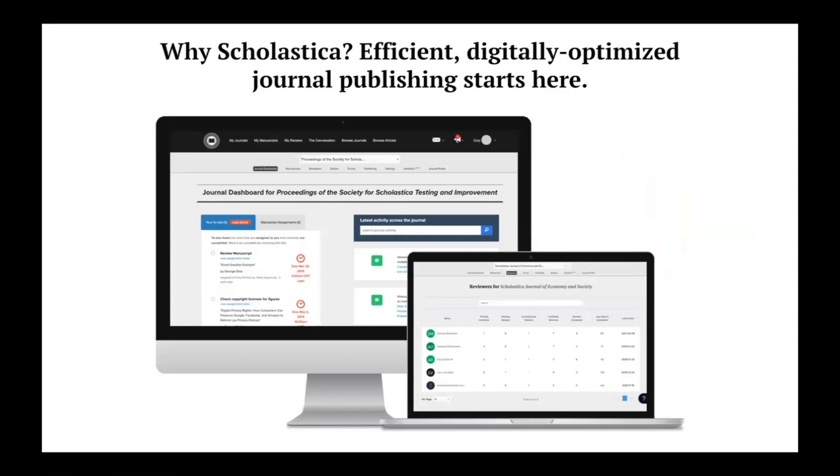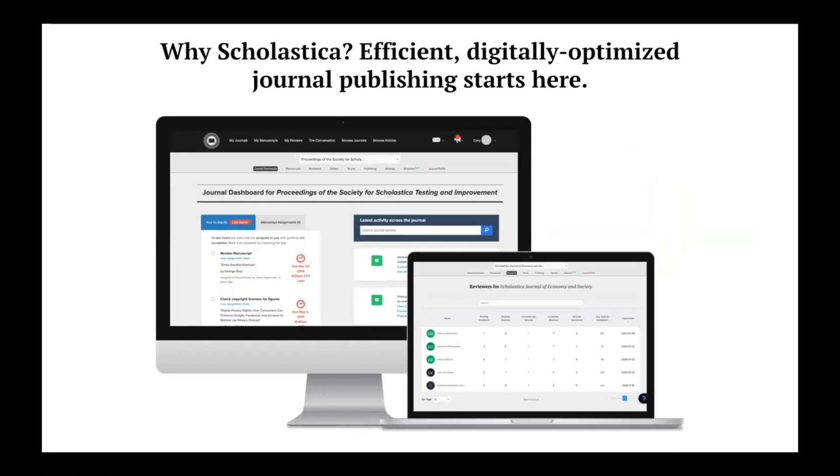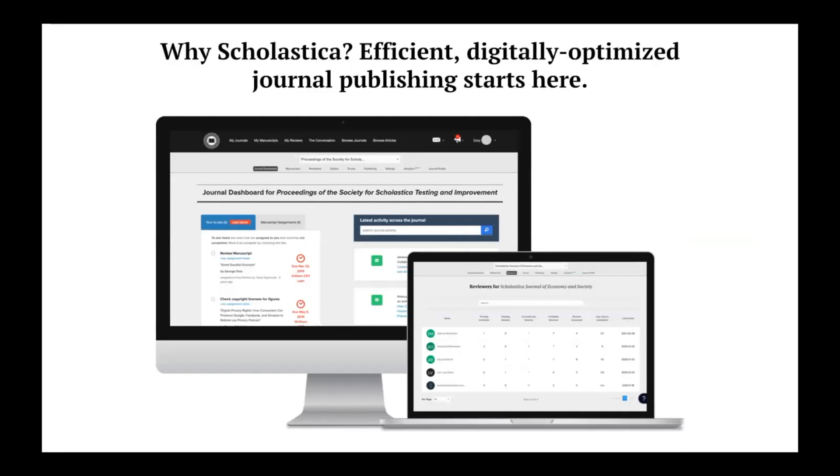At Scholastica, we believe peer review and publishing processes should be as efficient and enjoyable as possible. That's why we design our solutions with all users in mind. Our software features an intuitive interface and unlimited access to customer support for editors, authors, and reviewers. We also make product improvements immediately available to all users, so unlike other platforms, you don't have to wait for or install updates.